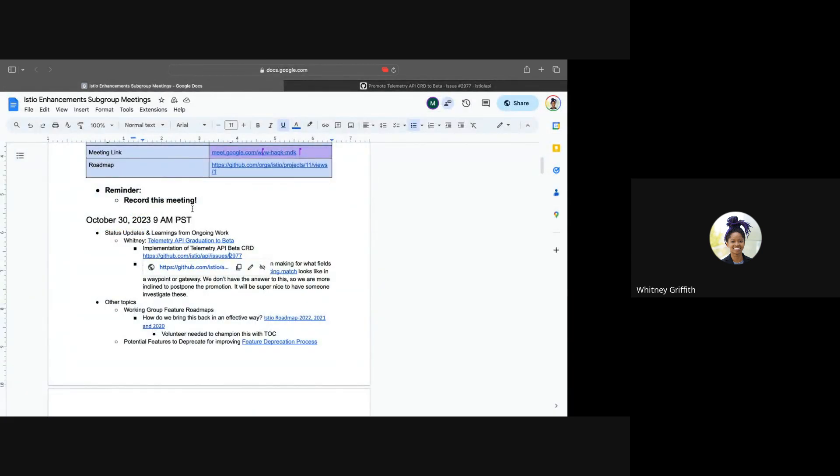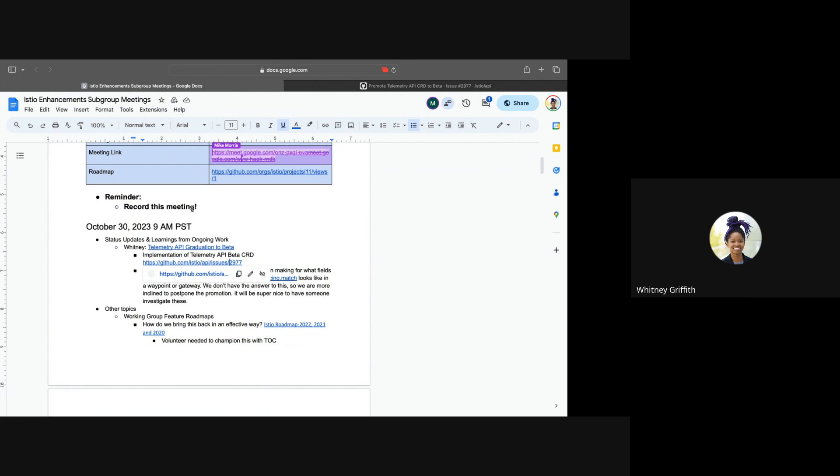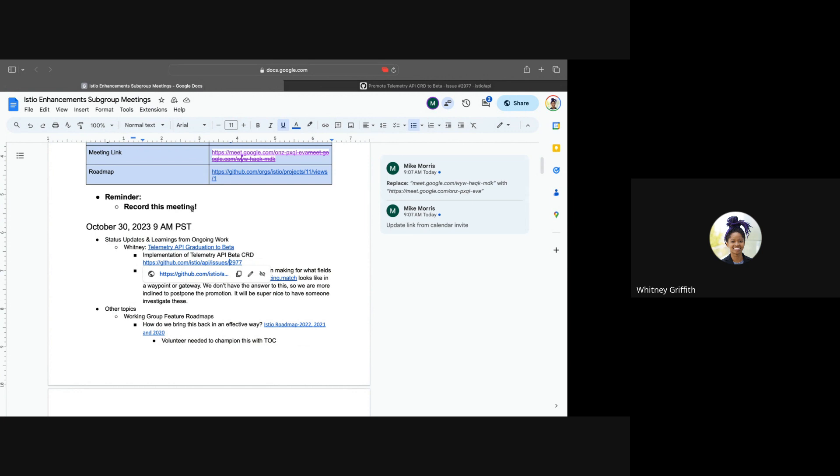It will involve figuring out how best to create the beta CRD, since we have two potential approaches to take. One is creating a distinct CRD where we don't necessarily have to conform to the alpha CRD schema, and the second approach will be having to conform to the alpha CRD schema while taking a field-based annotation approach to denote which fields are beta and which has been deprecated.